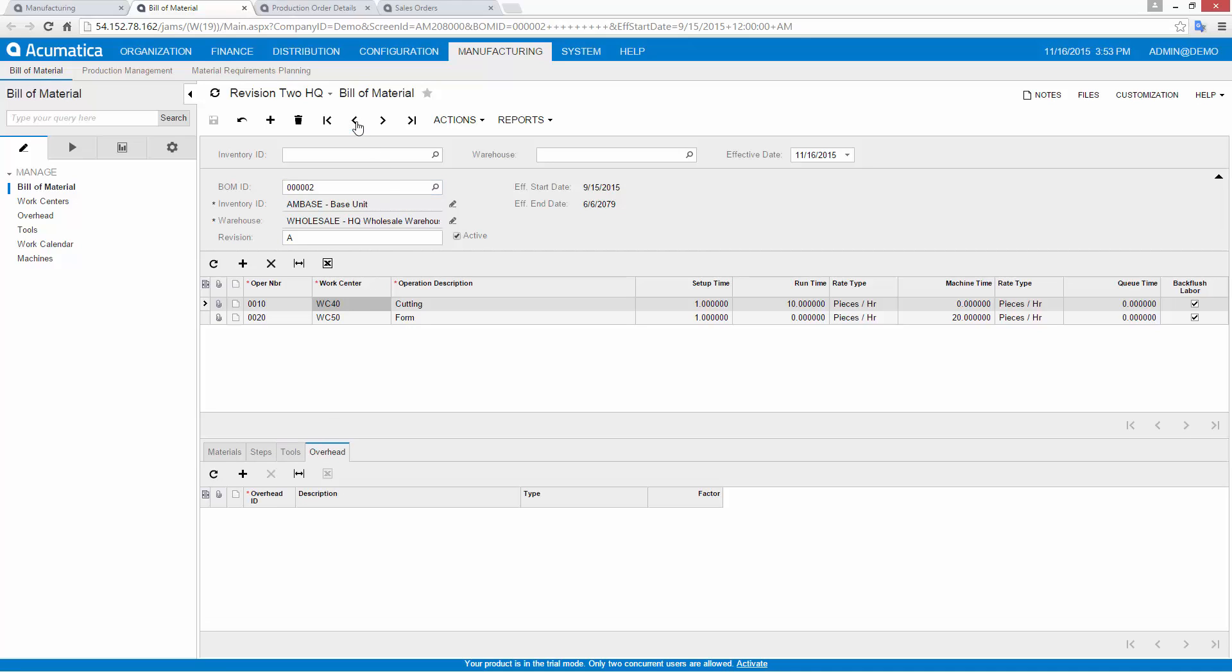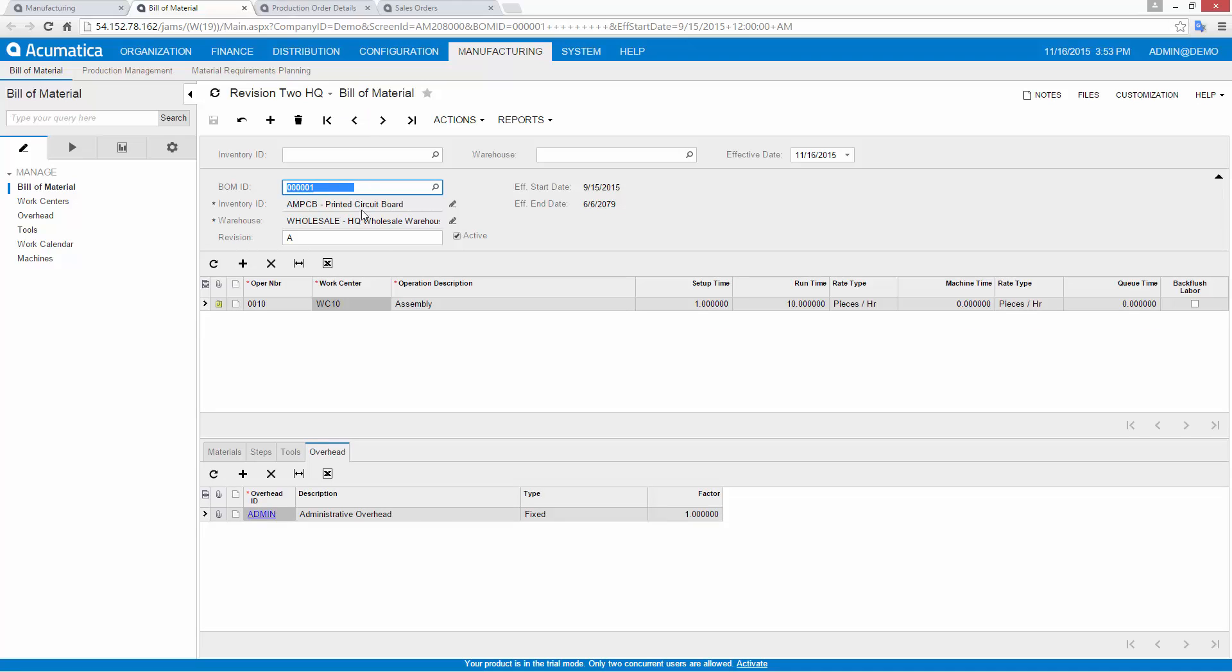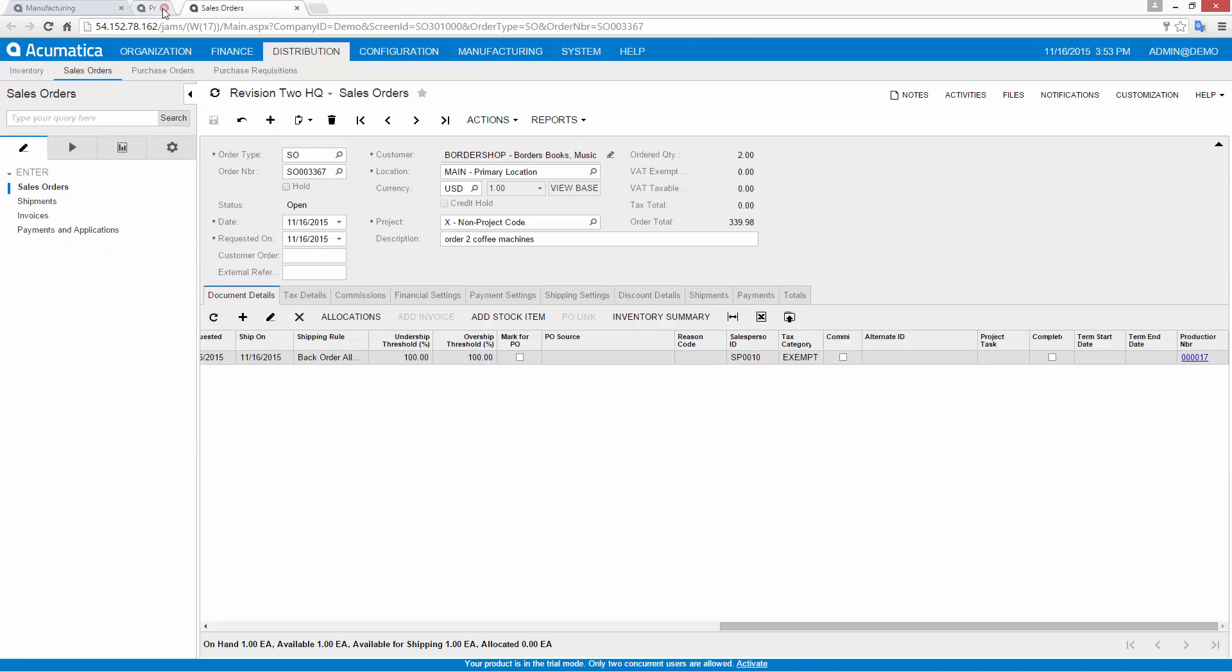Overhead costs include shared expenses, like administrative costs and shop floor space. The overhead costs associated with a work center are automatically added and can be overridden.